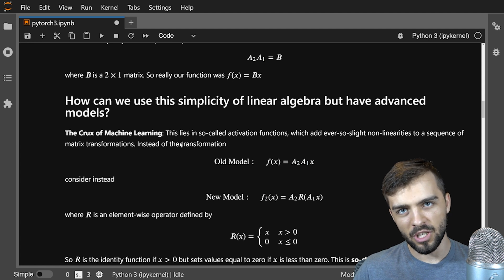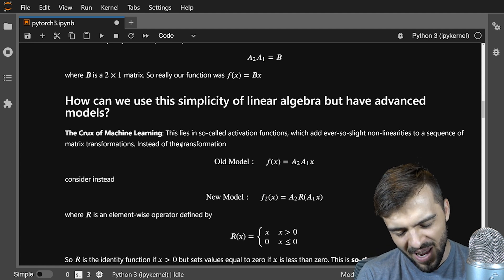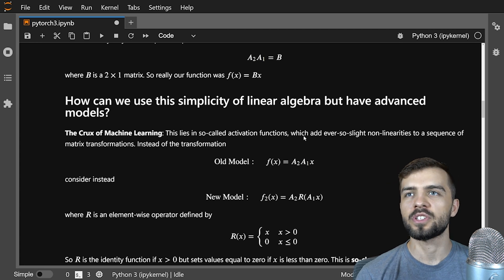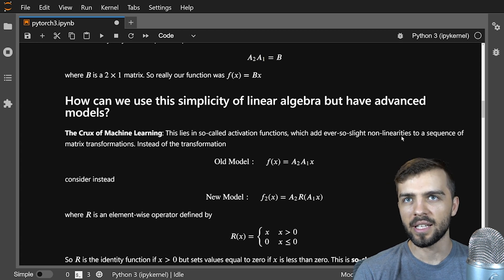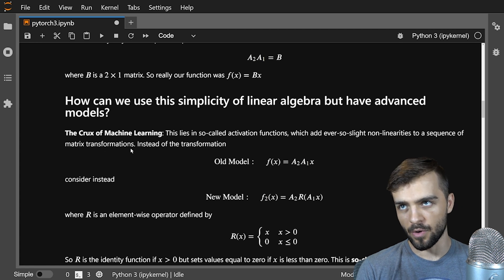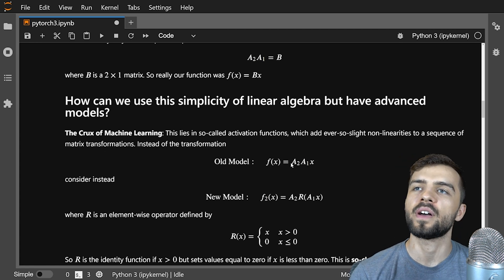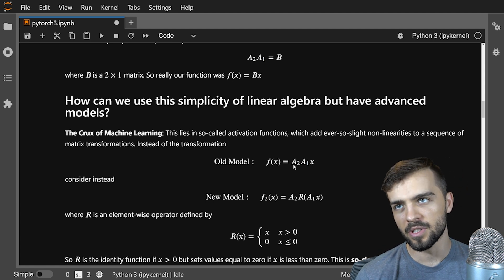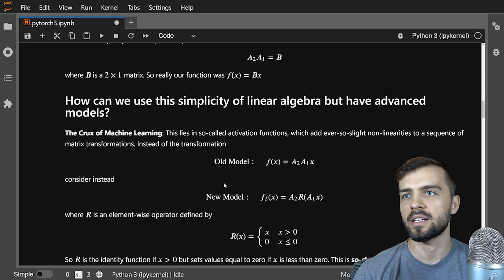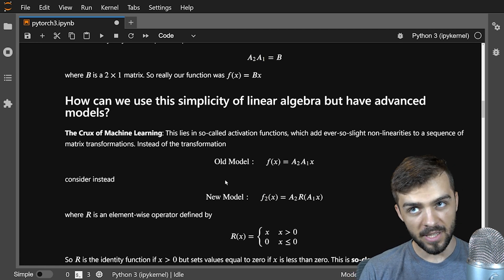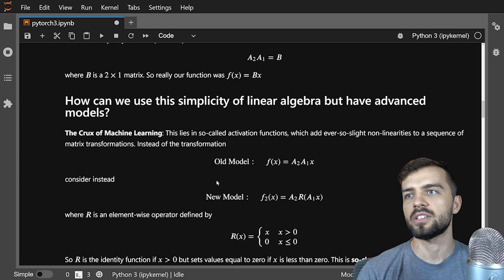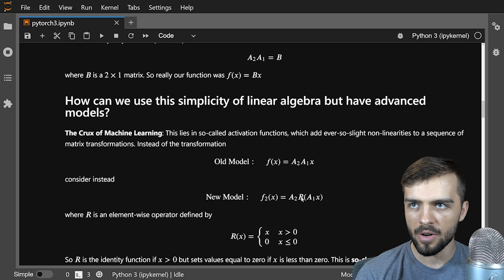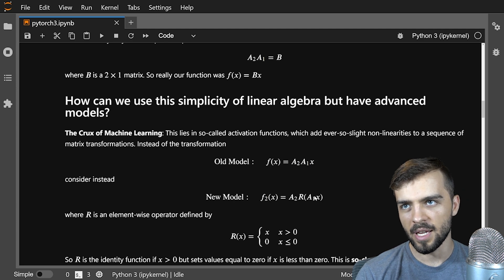The question becomes: I want to use matrices multiplied by vectors because linear algebra is a simple way of computing transforms of data — I want that simplicity — but I don't want the matrices to collapse into a single 2-by-1 matrix. So that's the big thing in machine learning: you define something called an activation function. These activation functions add ever-so-slight nonlinearities to a sequence of matrix transforms. Our old model was f of x equals A2 times A1 times x — essentially just a single matrix. But with an activation function, the new model f2 of x is A2 times R of A1 of x, where R is an element-wise activation function.